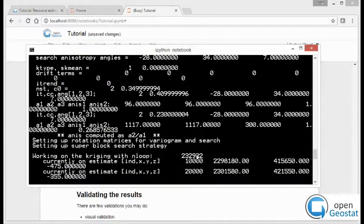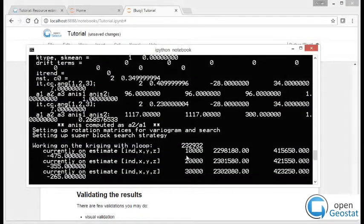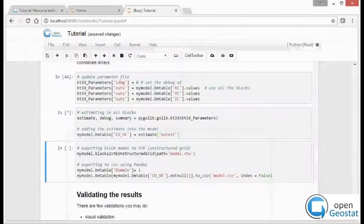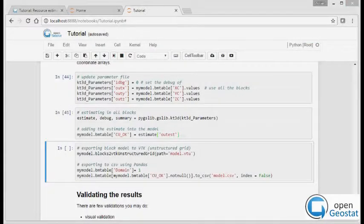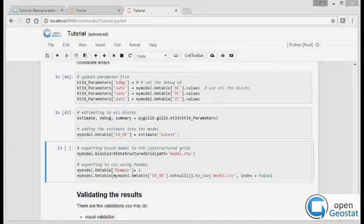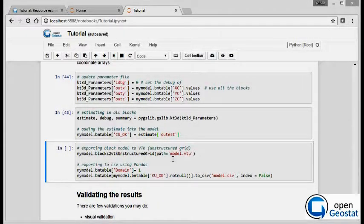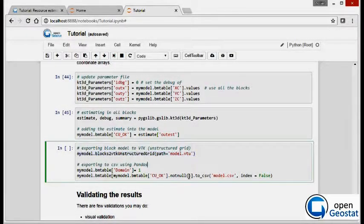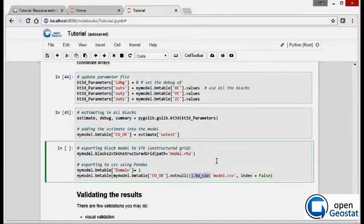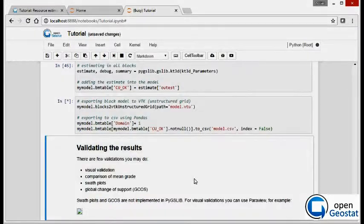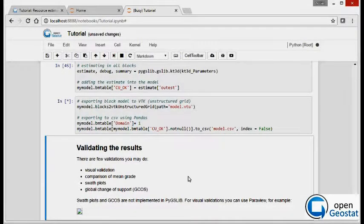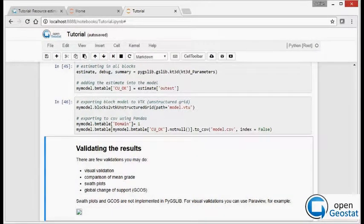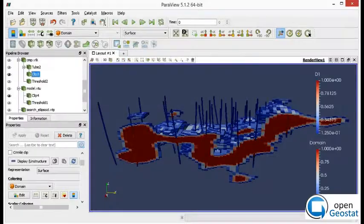We are running the estimate. It takes a long time. You can see the progress in the command window. And after it finished, we export then the entire block model again. And we are ready to go and do a visual validation of the estimate itself.